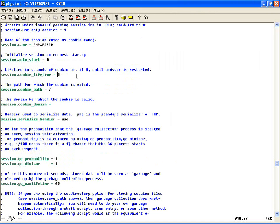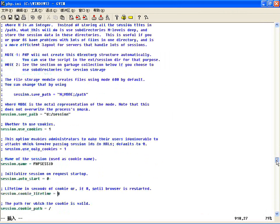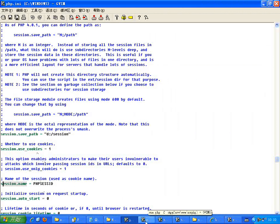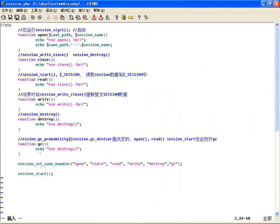你看，第一个路径他会把这个 $save_path 这个路径给传到那个 open 方法第一个参数里边，把 session_name 会自动传到第二参数里边。所以这两个值决定了咱们在写这个类的时候这两个参数。关闭方法呢是不需要参数的。